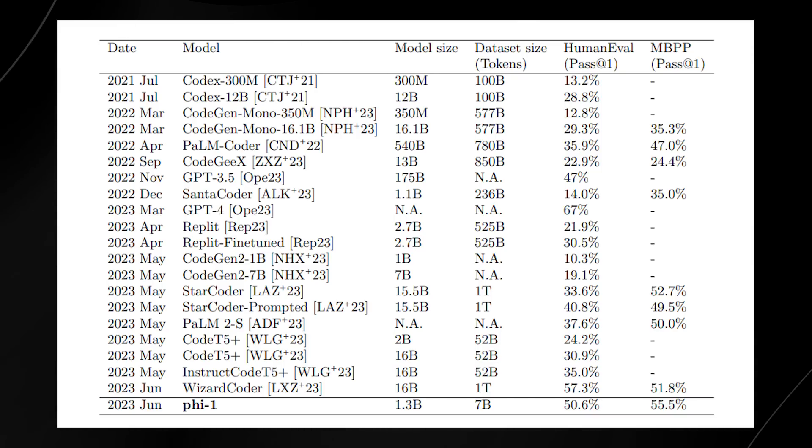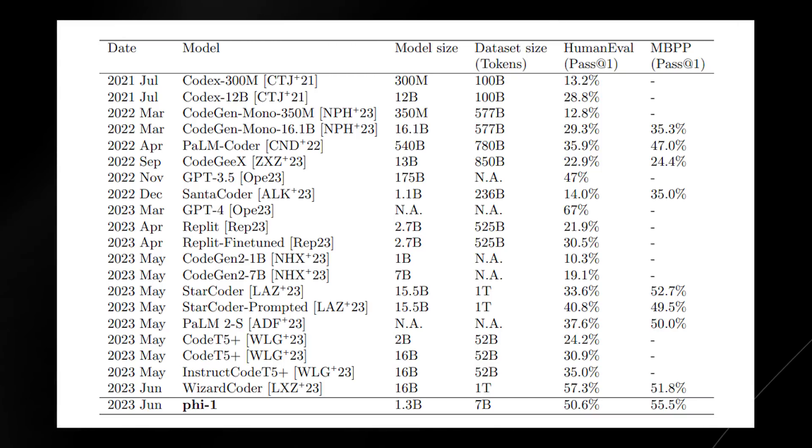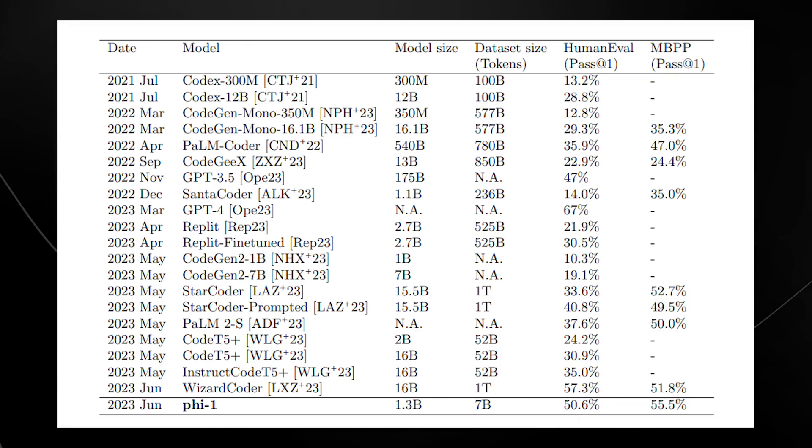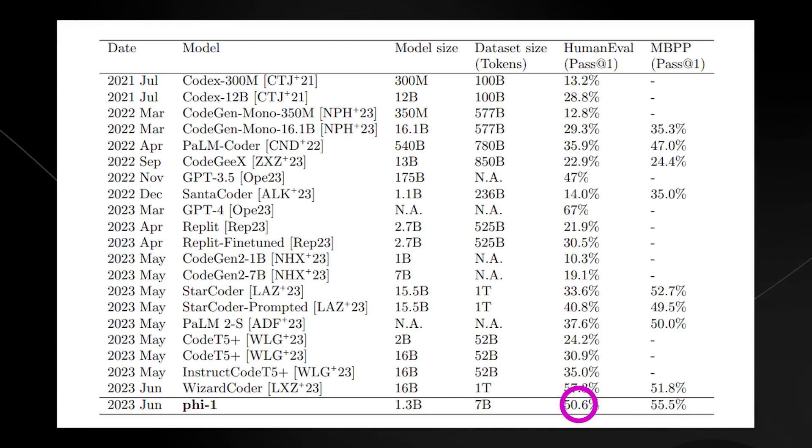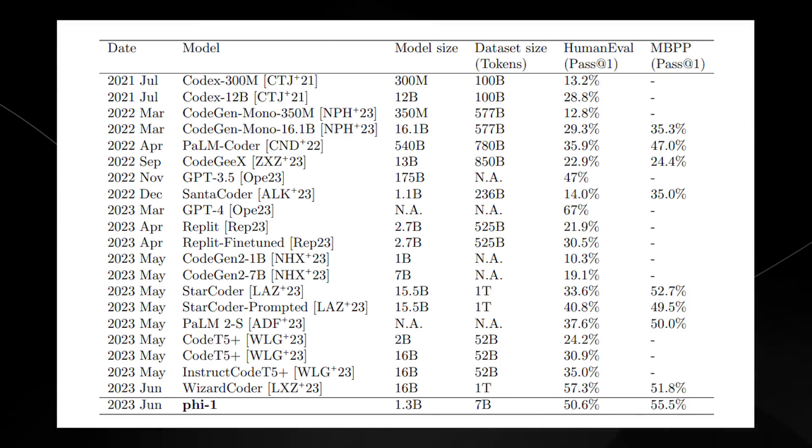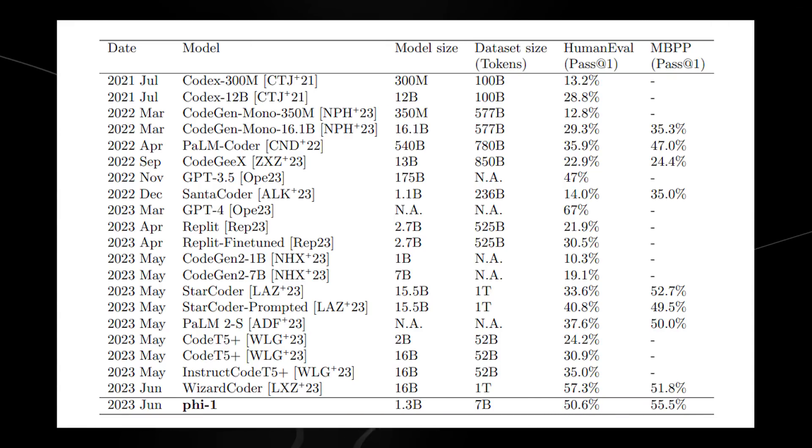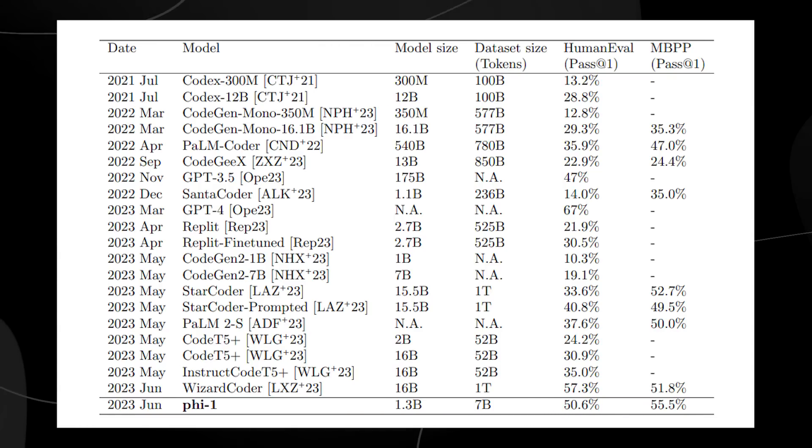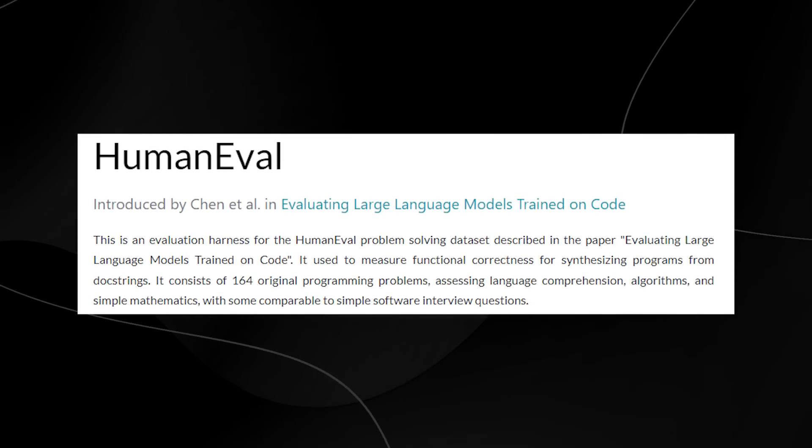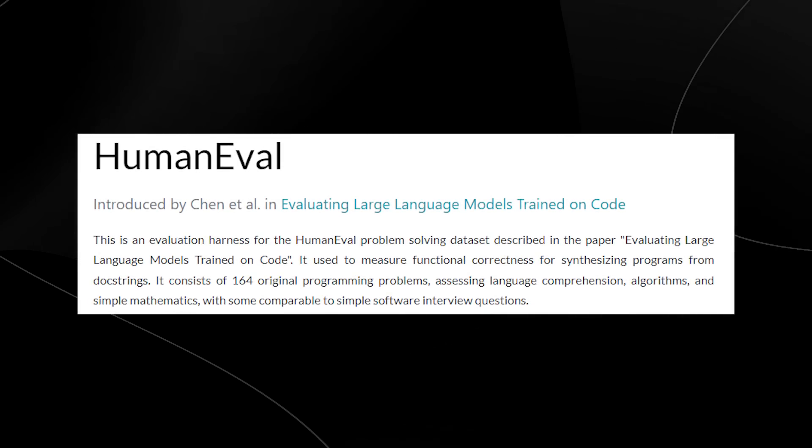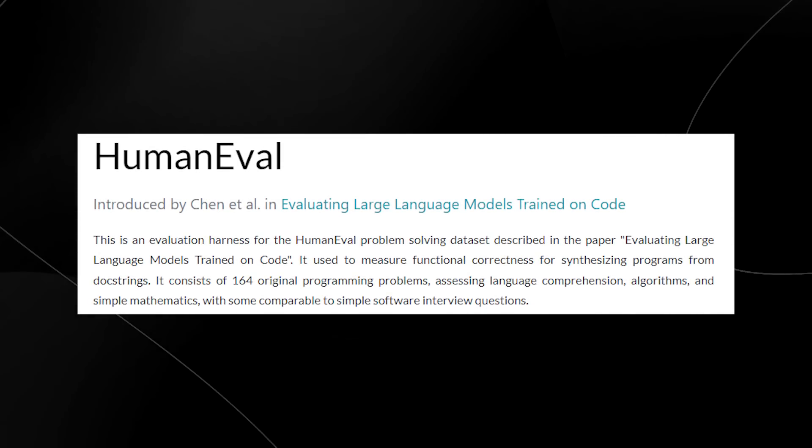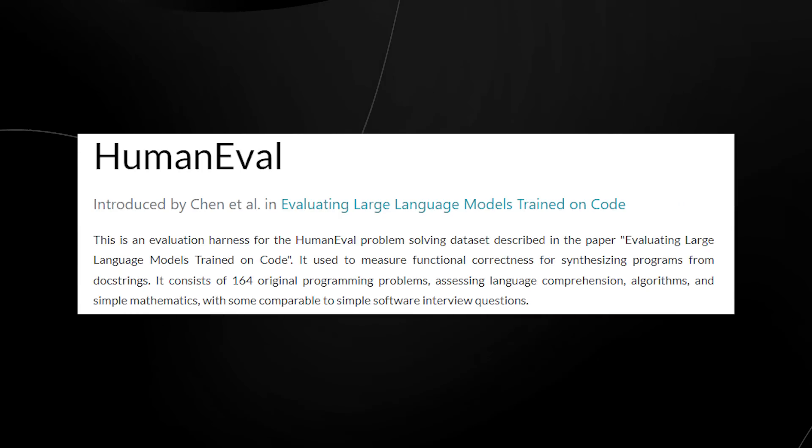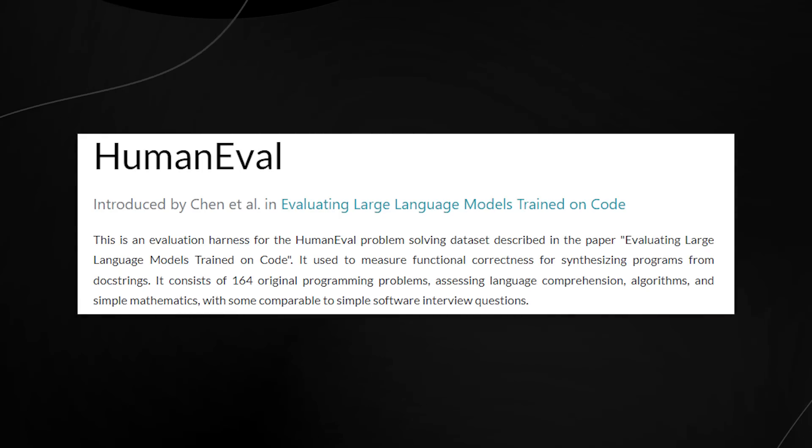Compared to GPT-4's 67%, PHY-1 achieved 50.6% on the human eval. If you don't know what human eval is, it's a benchmark for evaluating the ability of large language models to generate code.